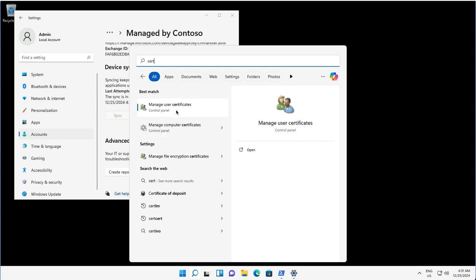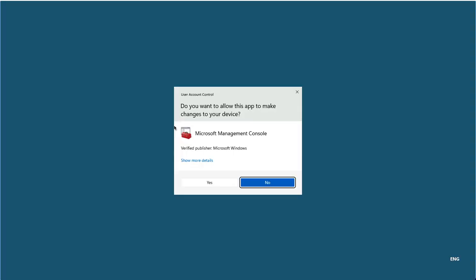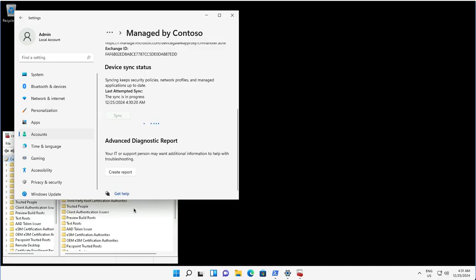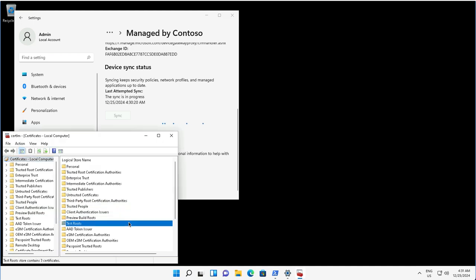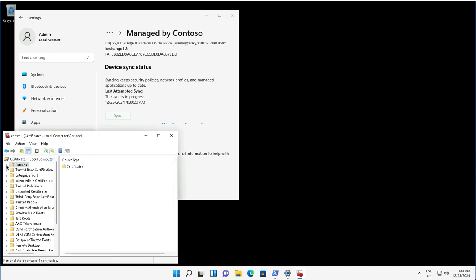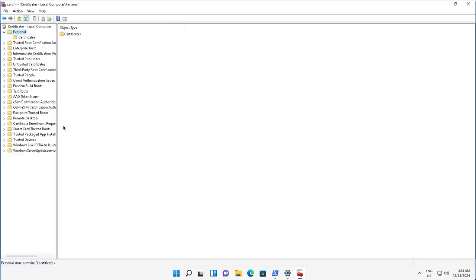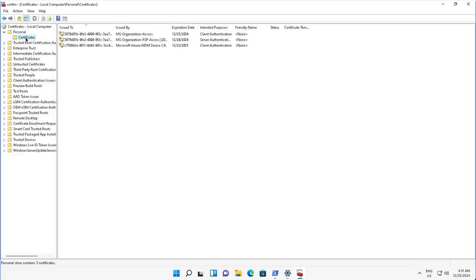I will show you the computer certificate on this device which is Entra ID joined, and the certificate for Intune. This is the Certificate Manager for the local computer. I'll go to Personal and the Certificates store, where under Certificates I can see three certificates.